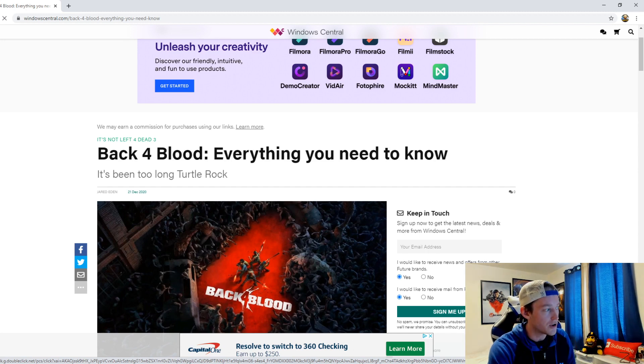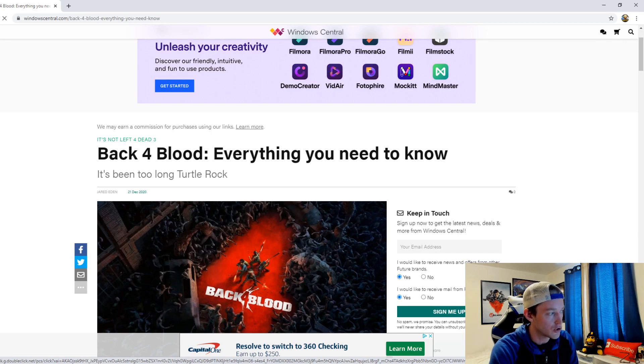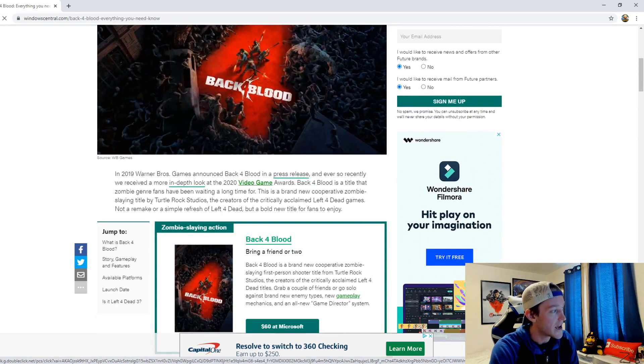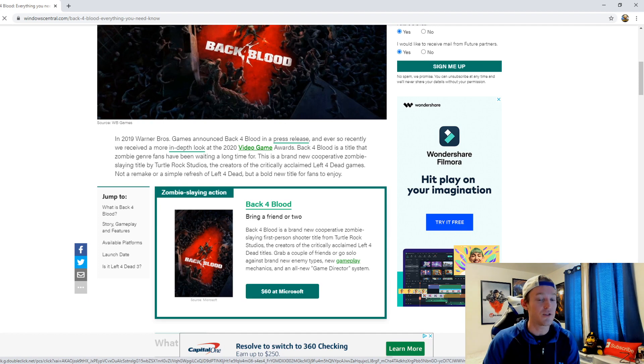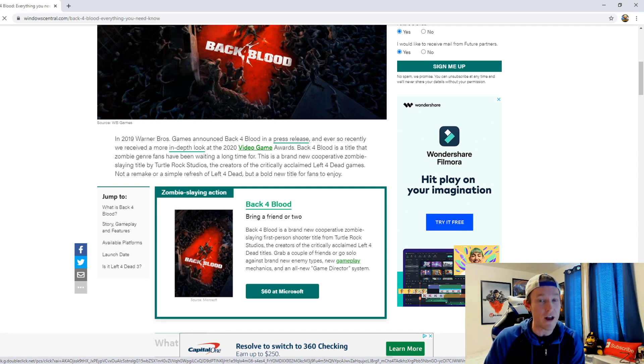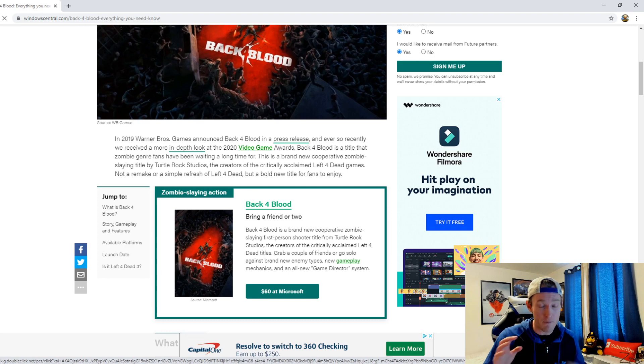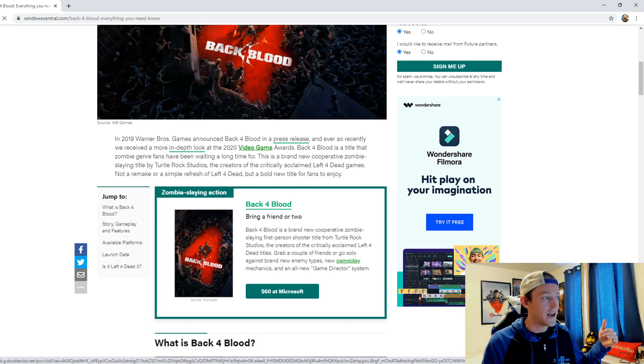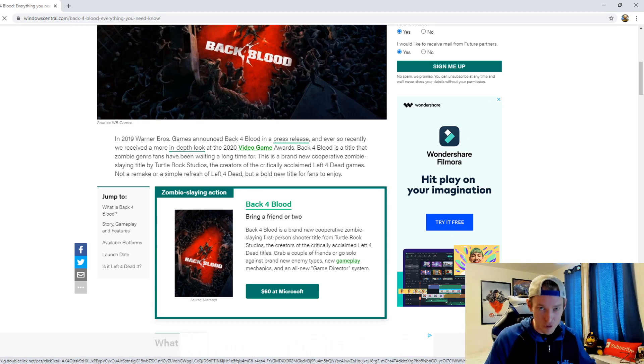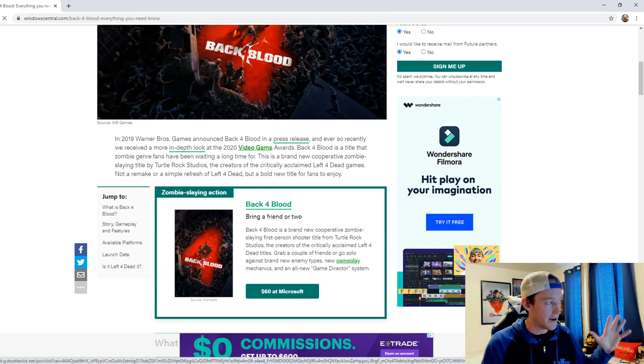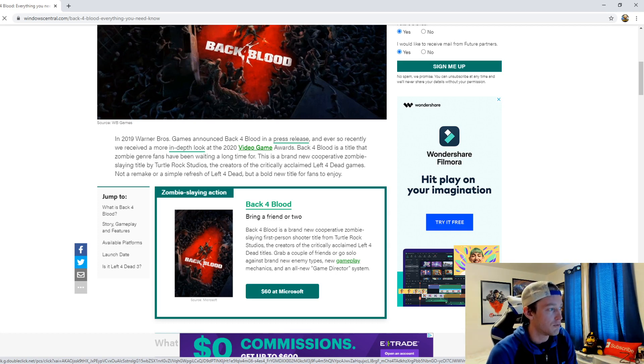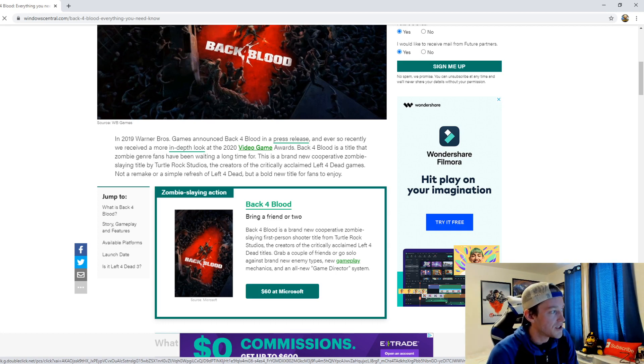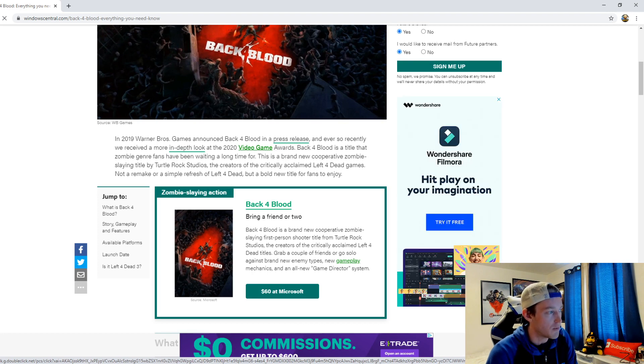In an article written by Jared Eden of Windows Central, it's been too long Turtle Rock, and I 100% agree with that right off the bat. It has felt like a long time since we heard any further information from Turtle Rock about Back 4 Blood, and I gotta say I'm really excited about it. In 2019 Warner Brothers Games announced Back 4 Blood in a press release, and ever so recently we received a more in-depth look at the 2020 video game awards.